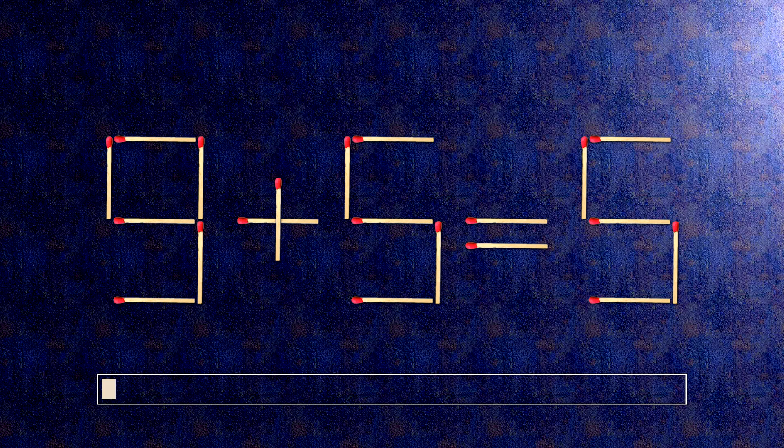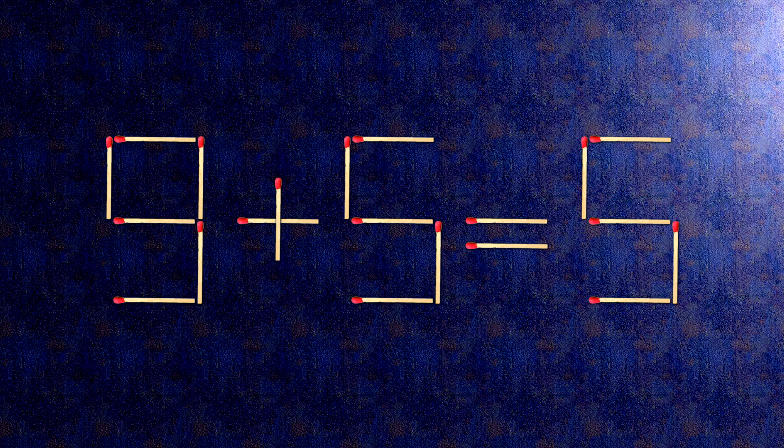How this puzzle is solved. To do this, all we need to do is move this match right here.